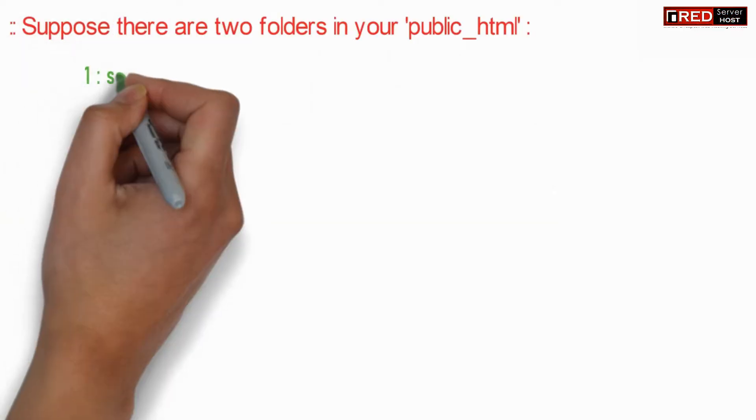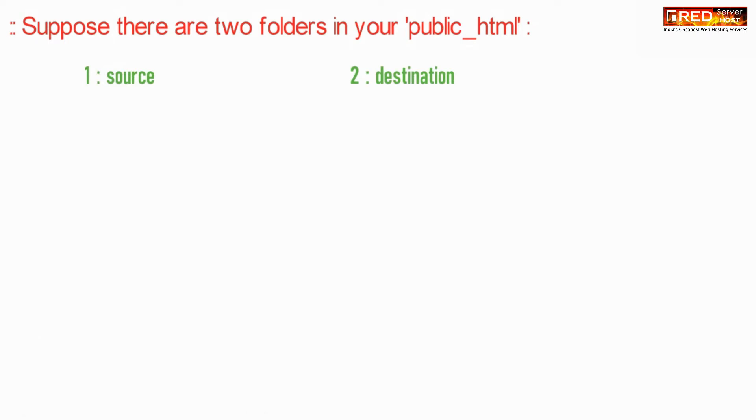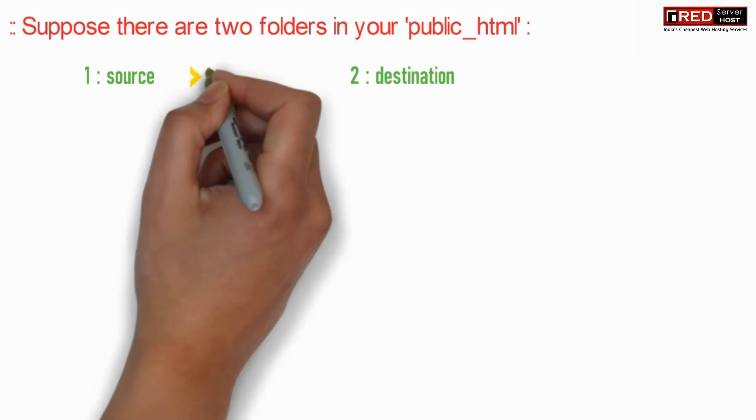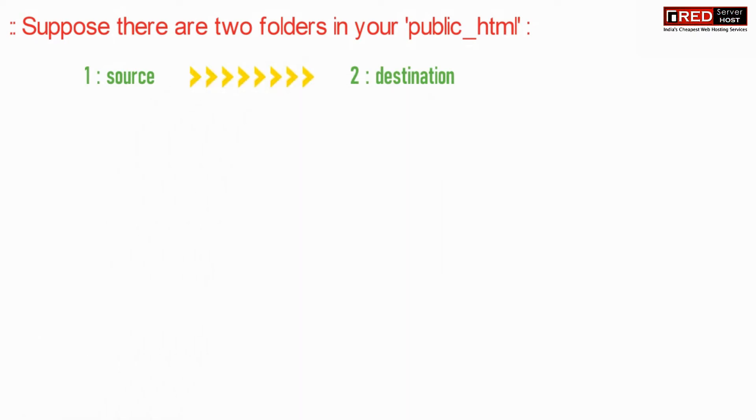Suppose we have two folders inside public_html: one is the source folder and the other one is the destination folder.